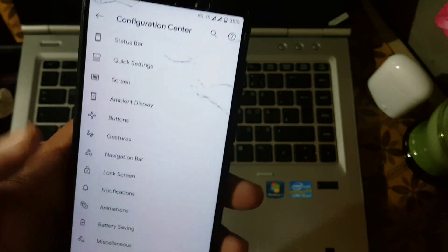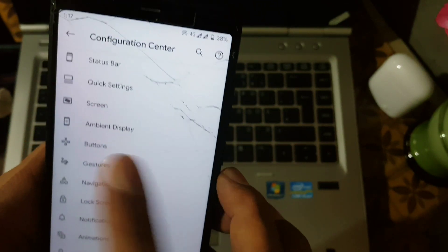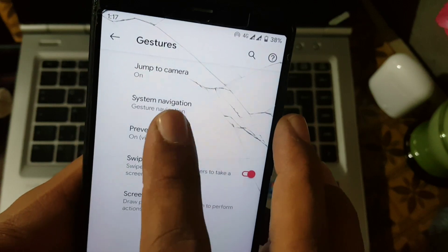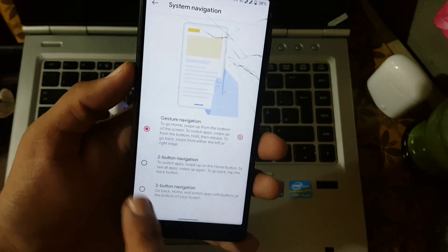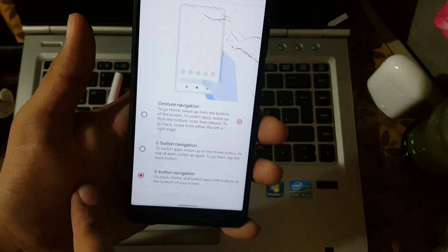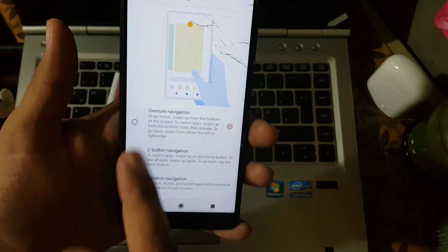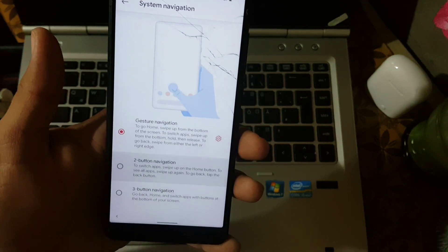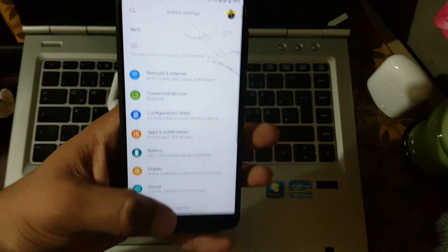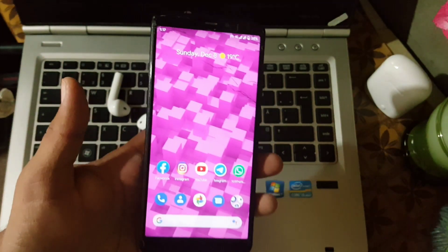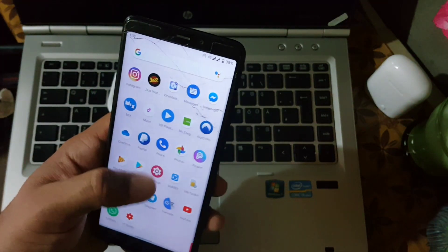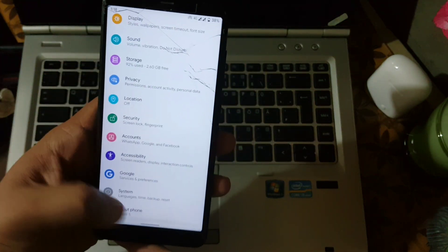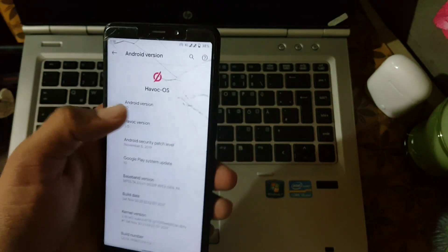The sound quality of this ROM is also pretty good, and we also have the Mi Sound Enhancer, which will be helpful to enhance the sound quality. After that we have storage, privacy, lock screen, and security. The fingerprint of this ROM is working pretty fine — it is working quickly. If you want face unlock, just flash the stock GApps. Then we have account, accessibility, Google, and system.